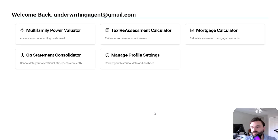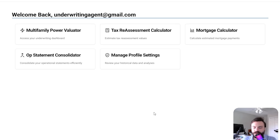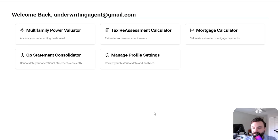And so the next video, we're going to talk about the multifamily power evaluator. And we're going to start with how to use the templates, how to get the templates and all of that kind of stuff.